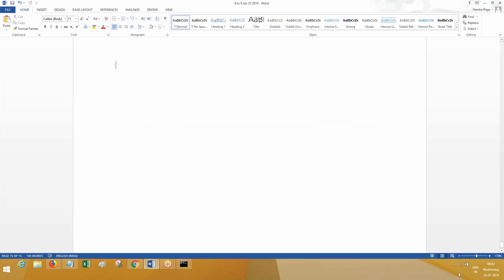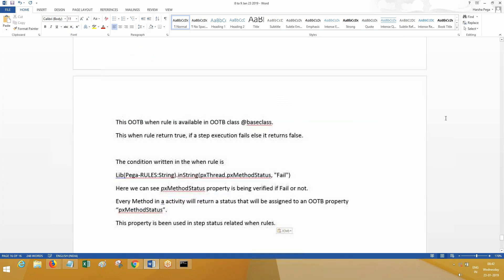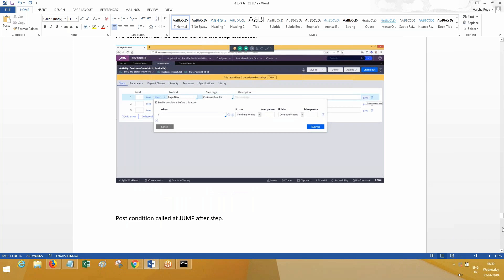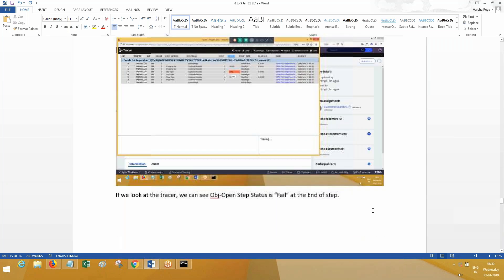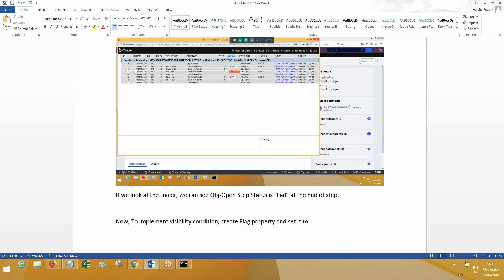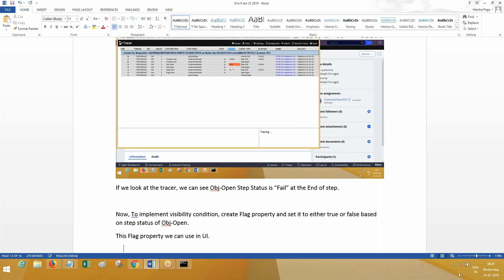Now to implement visibility conditions, we need to create a flag property and set it to either true or false based on the step status of OBJ open. Based on that step status, we are going to set this flag property which we can then use in our application.